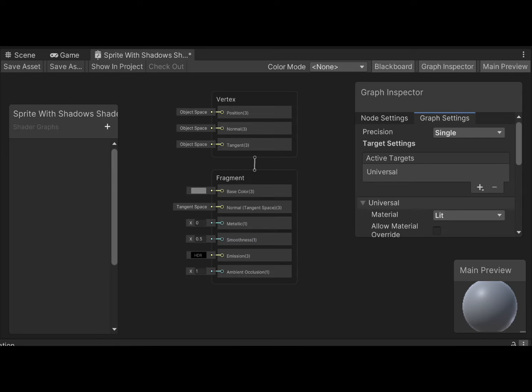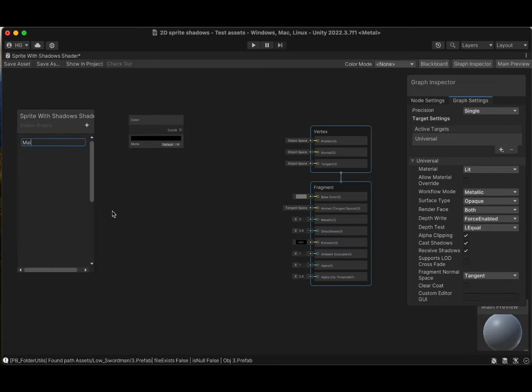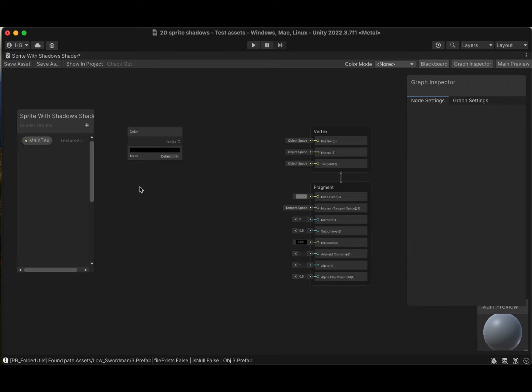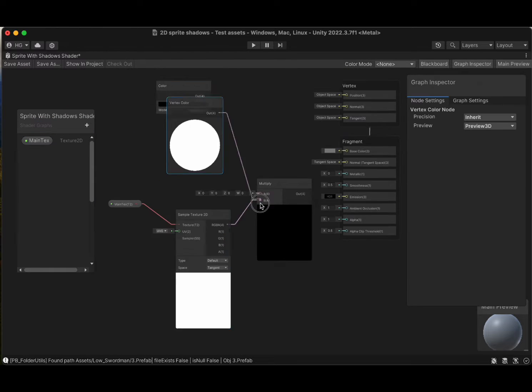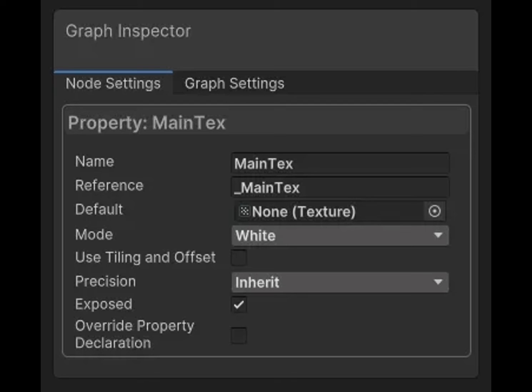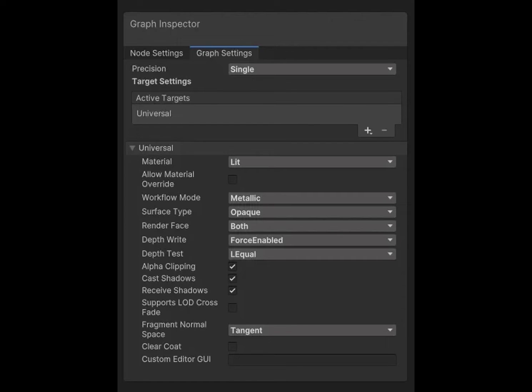Now open your newly minted shader graph and ensure it's set up correctly. We're aiming for a specific graph structure here, with a main texture property named MainTex. This setup is crucial for animating our sprites.